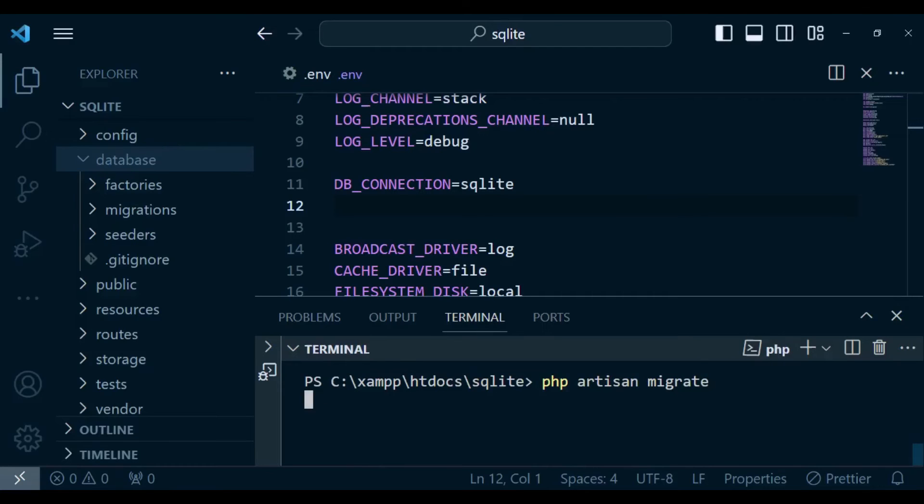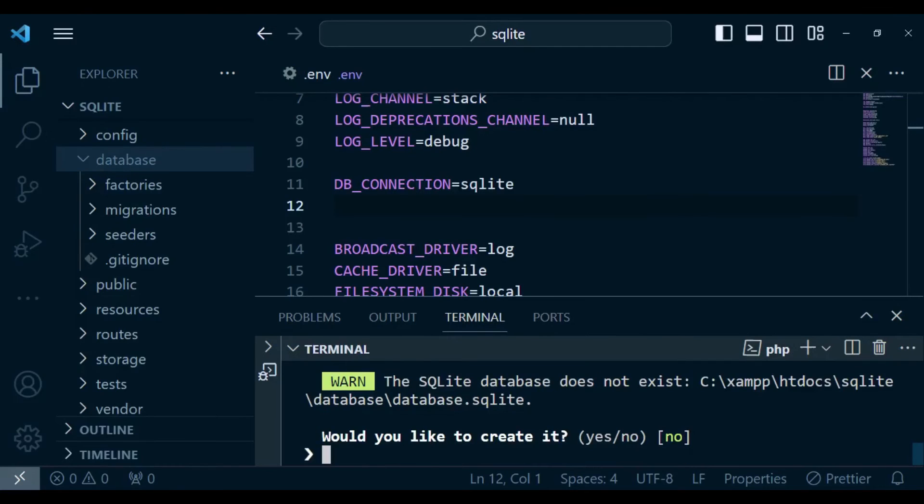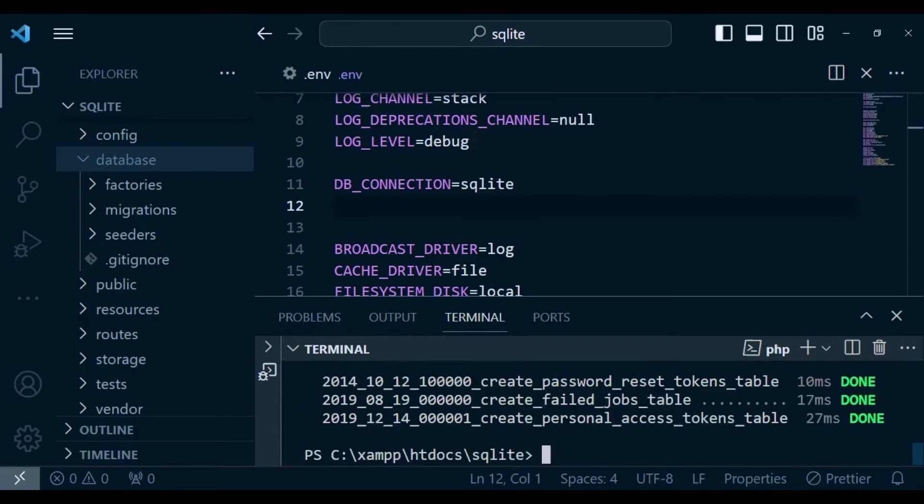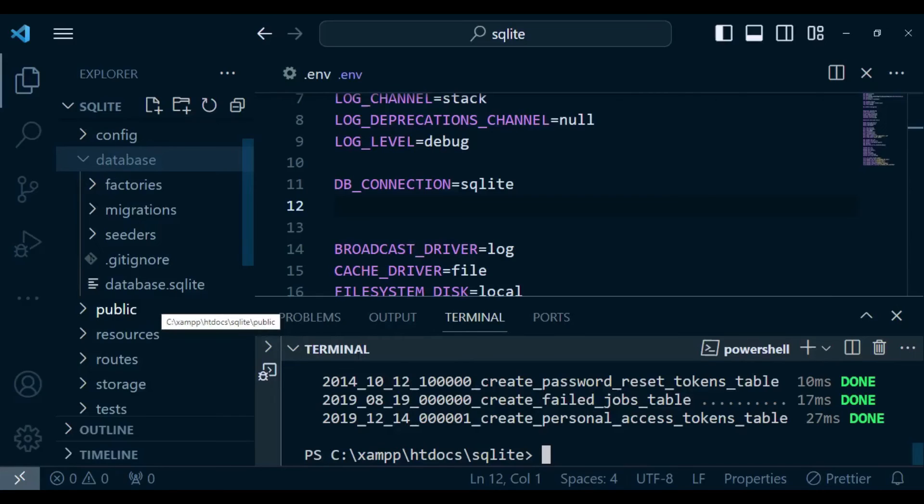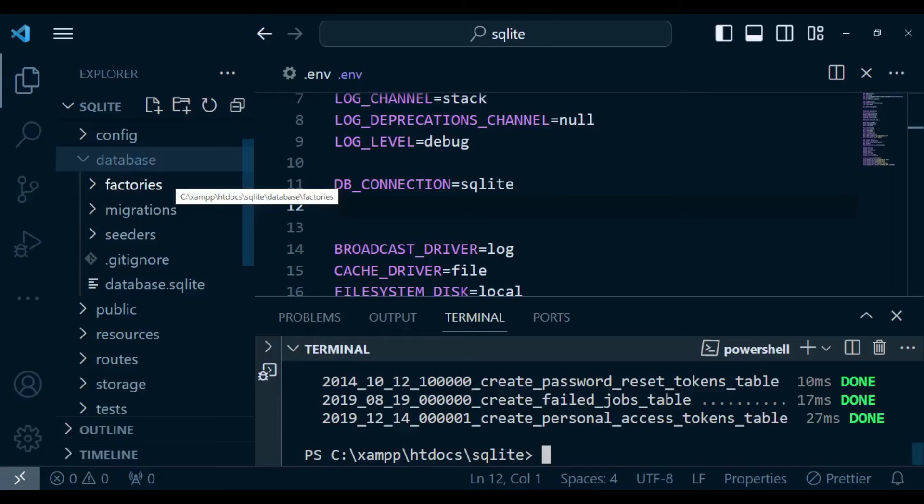We're going to be prompted because it says the SQLite database does not exist. It's prompting us to say yes or no for it to be created. I'm going to click yes. Now you can see our migrations have been migrated, and you can see on this other side that we have our SQLite database file. That is all you need to do to use SQLite.